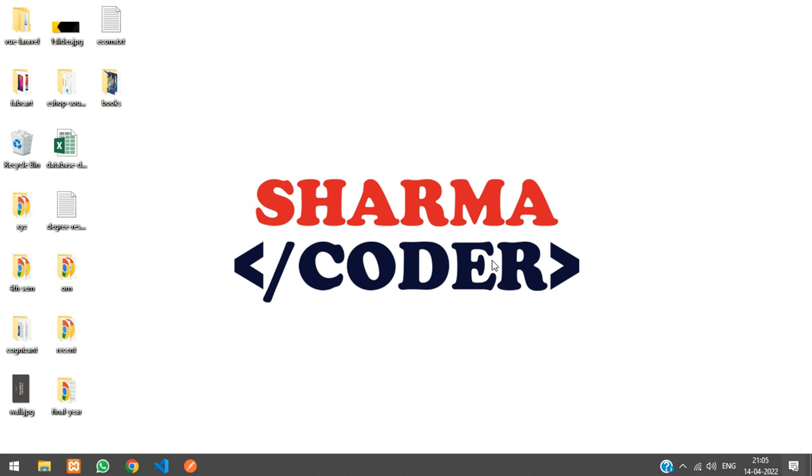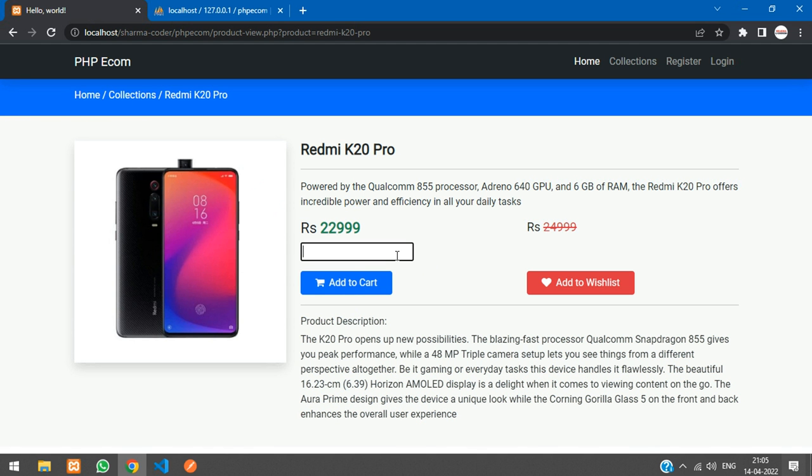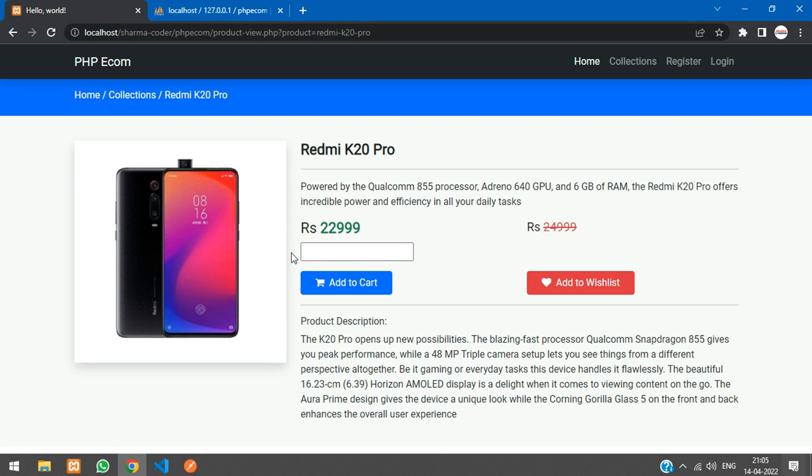Hey guys, welcome back. In this video we're going to see how to make the product quantity increment and decrement using jQuery in our PHP project. So let's get started. Previously we had just kept a text box over here. Now we'll be adding a plus button and a minus button. When you press the plus button the quantity has to increase, and when you press the minus it has to decrease. Let's get the design from getbootstrap.com.